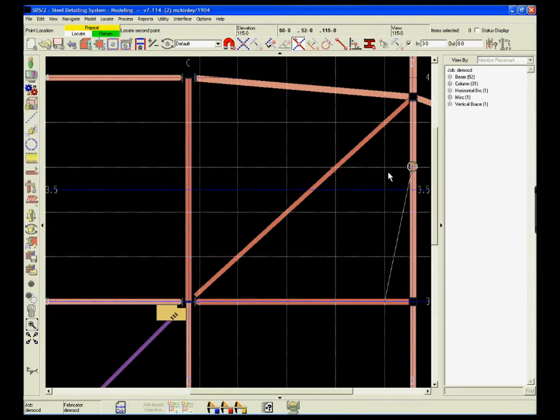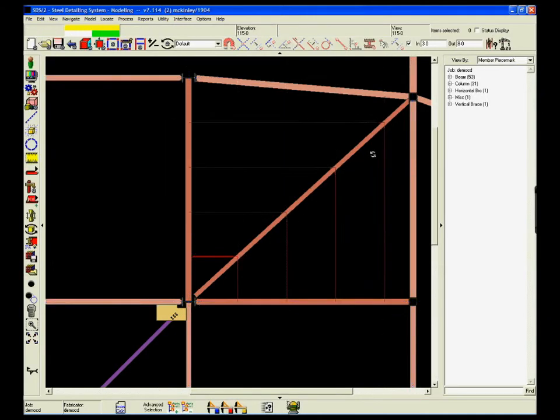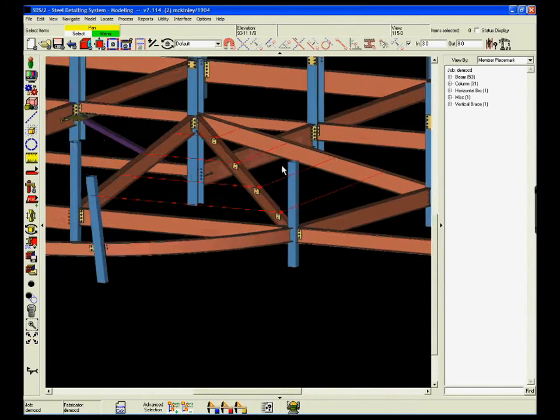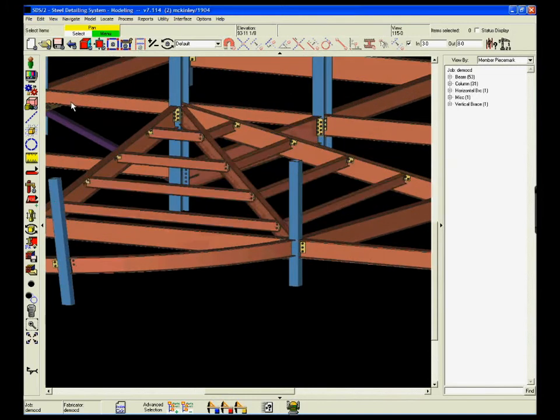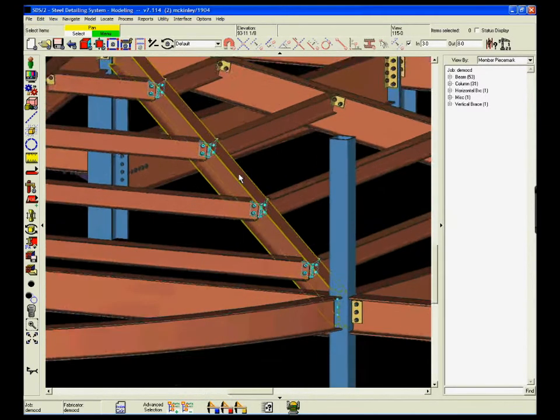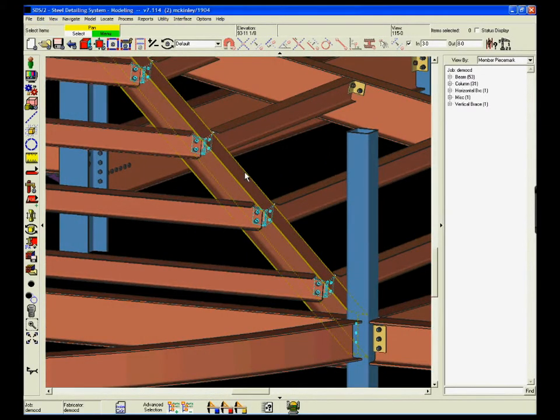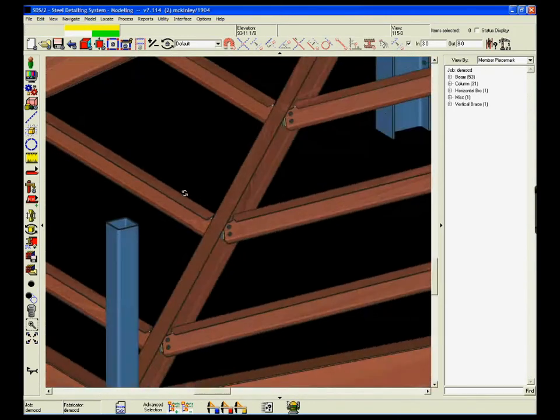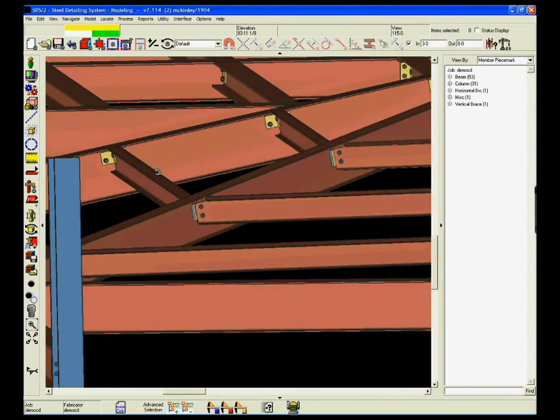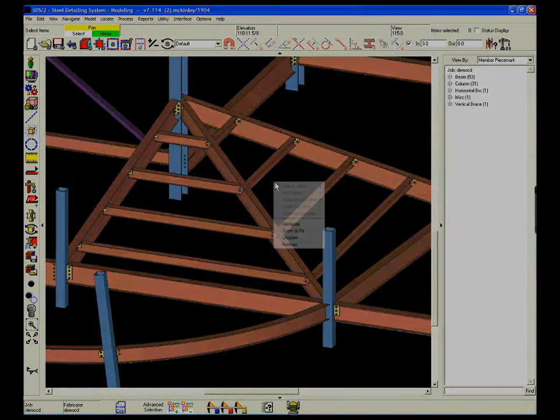SDS2 will automatically find the elevations. Using the beam rotations of web vertical or web normal on the member that is being input, SDS2 creates the right connections automatically.